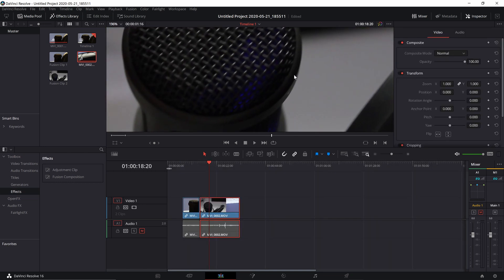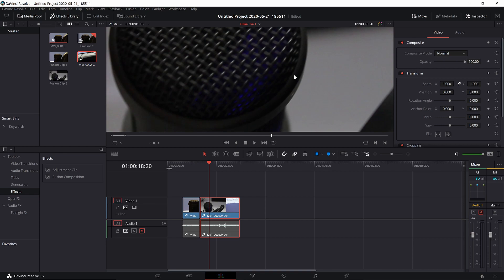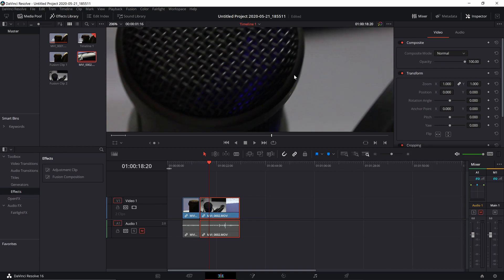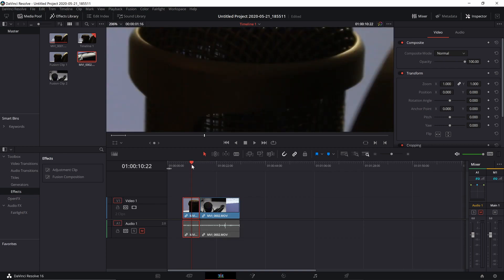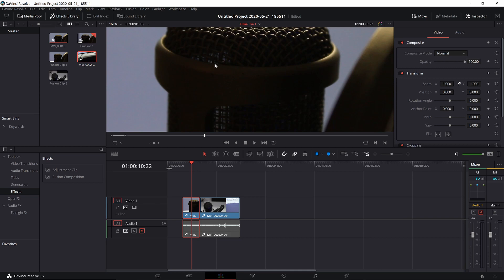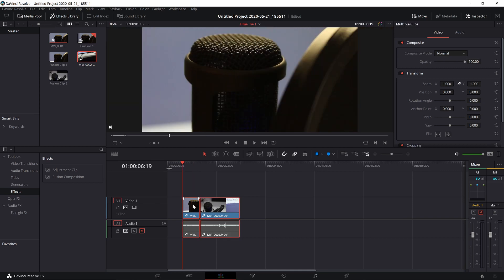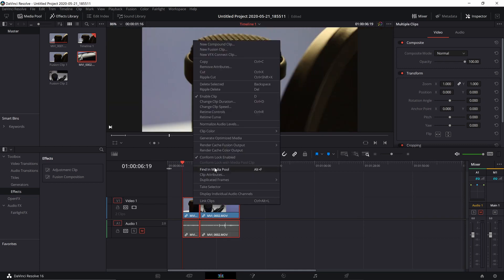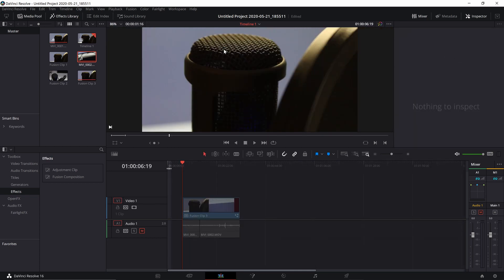So here we have a clip and as you can see there is quite a bit of noise there. The first thing you need to do to reduce it is to right-click on a clip and go to New Fusion Clip, then head over to the Fusion tab.